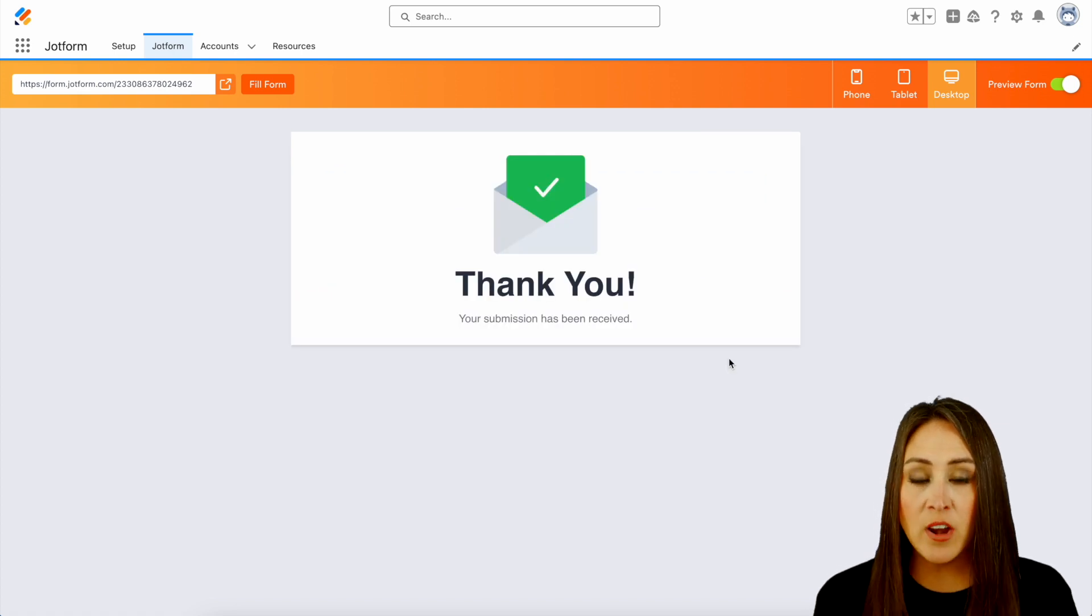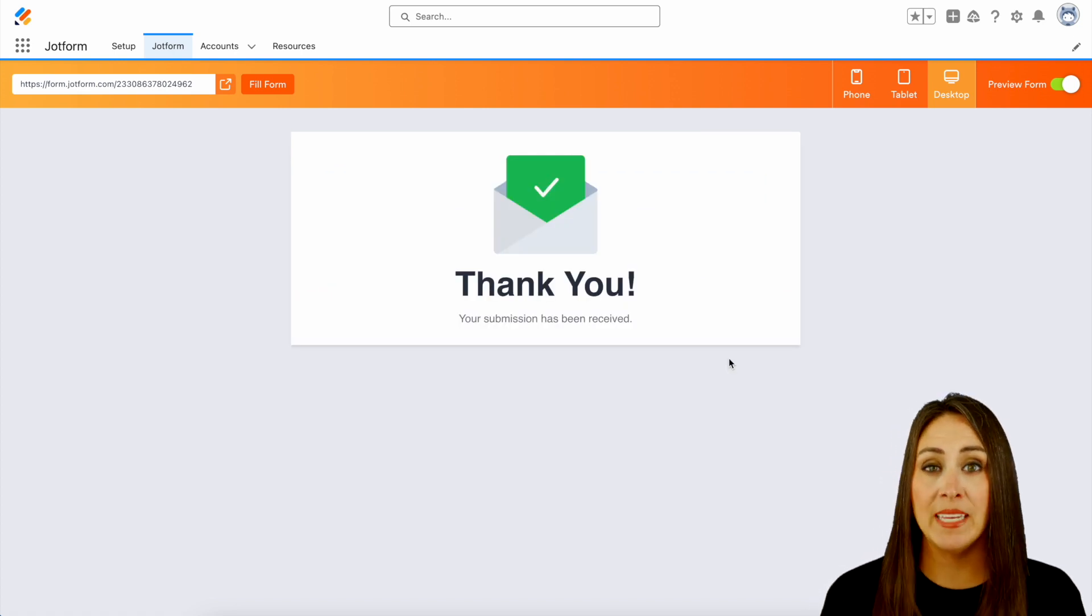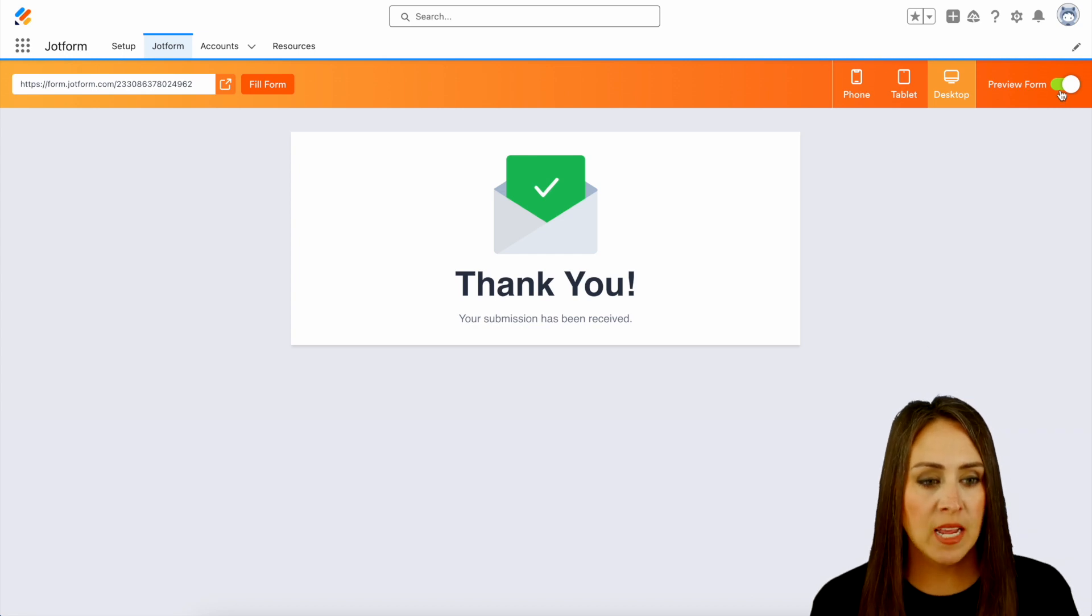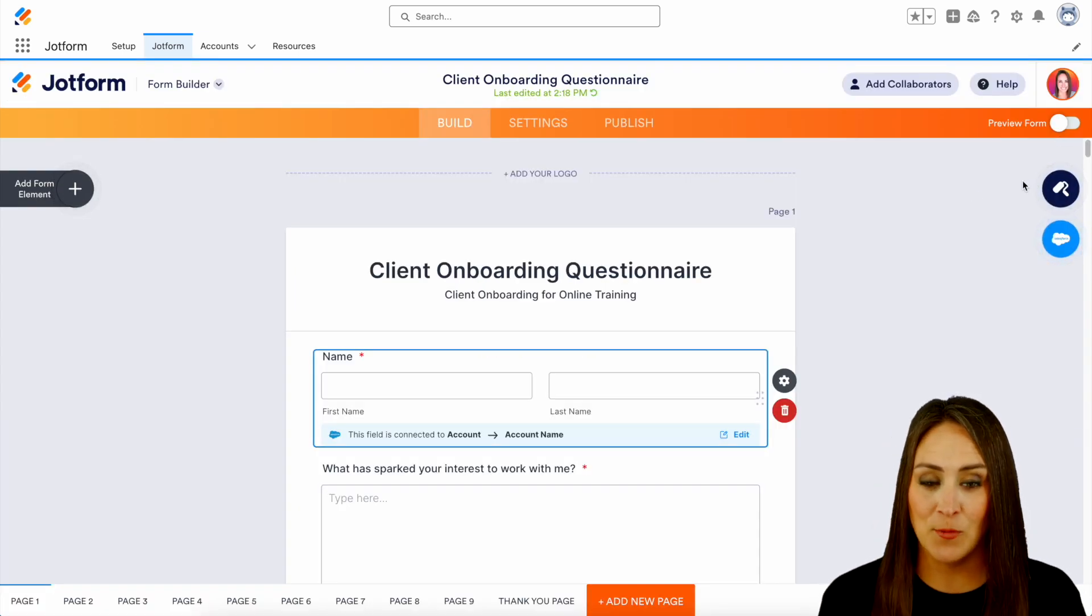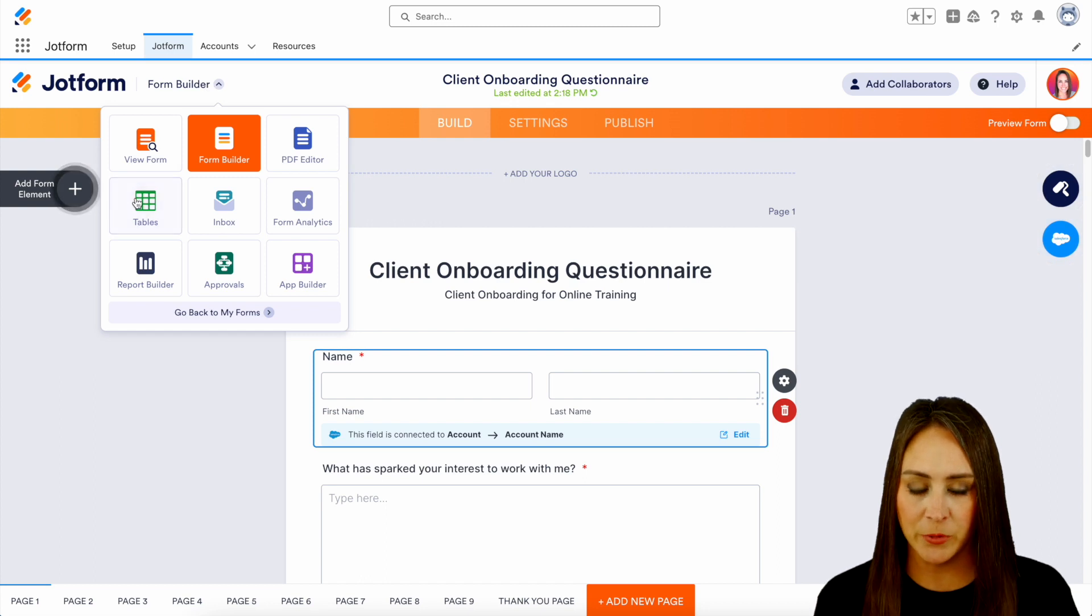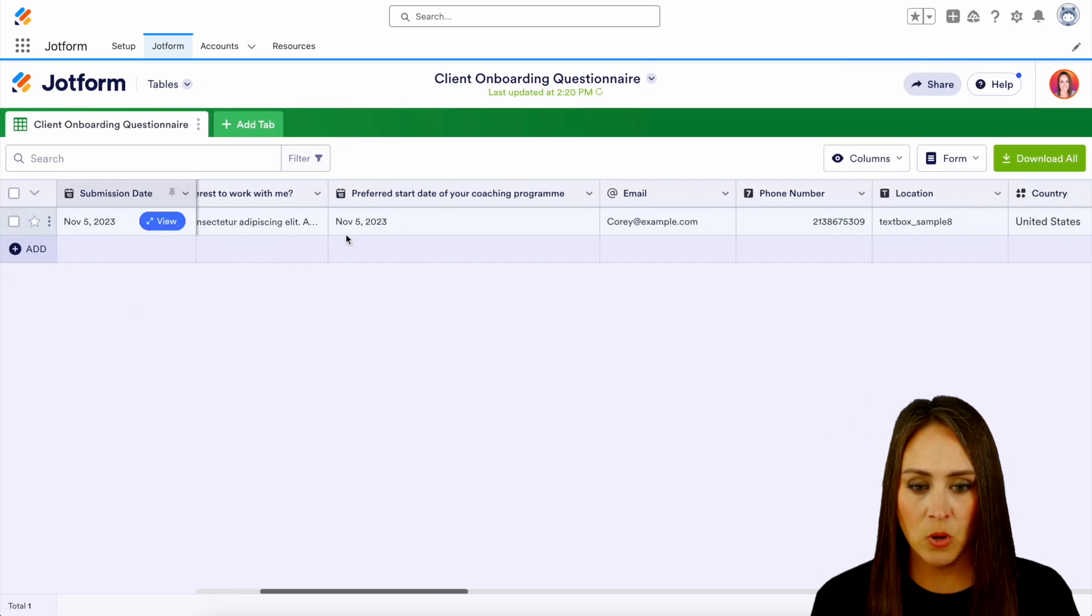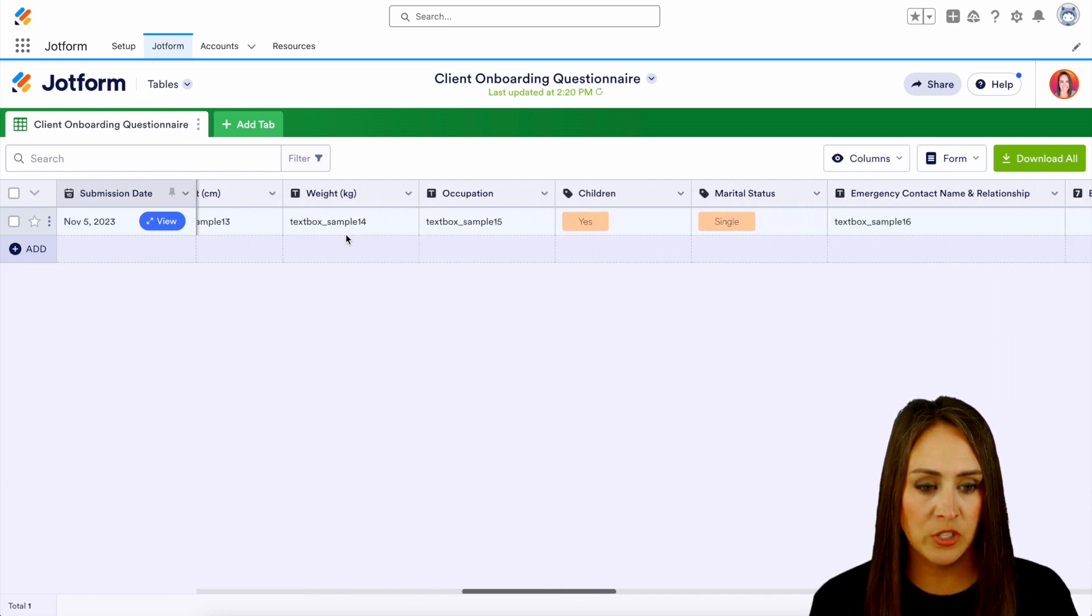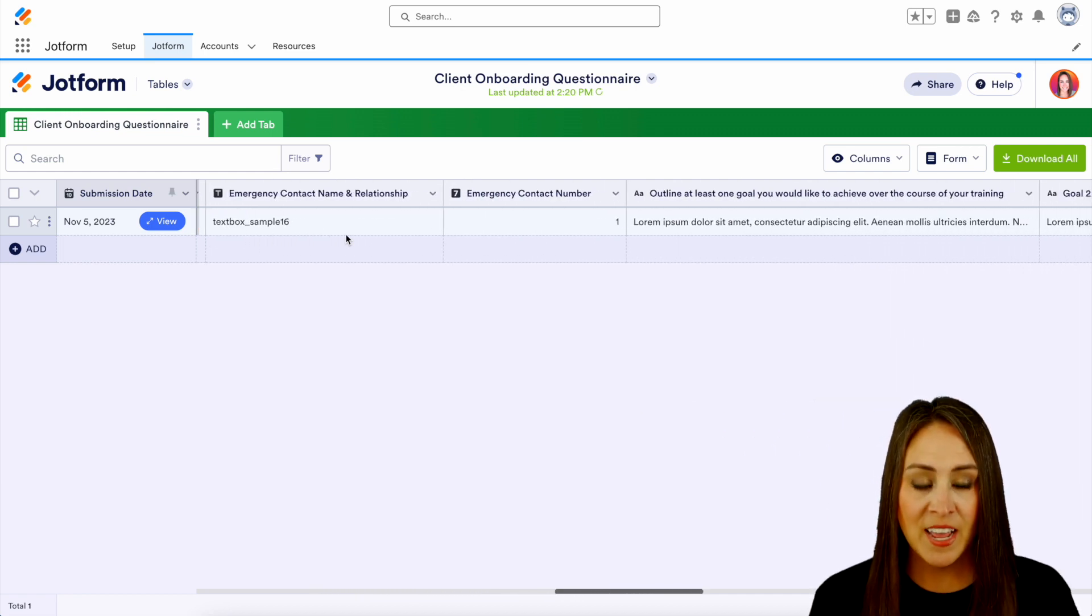Perfect. Now, not only is this data being saved and living in JotForm tables, it's also living in Salesforce. So let me go ahead and show you what this looks like within our tables. So here we can go ahead and scroll and we can see all of that information that was just entered. Perfect.